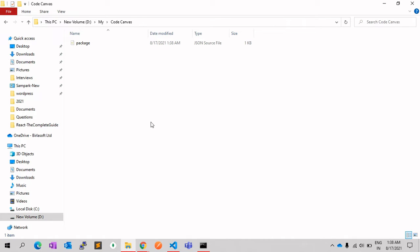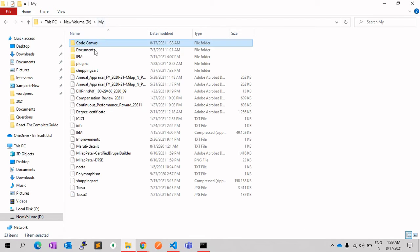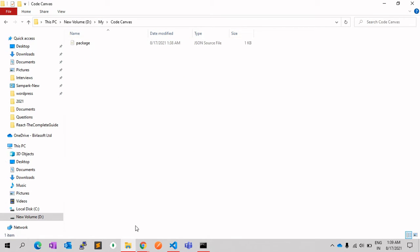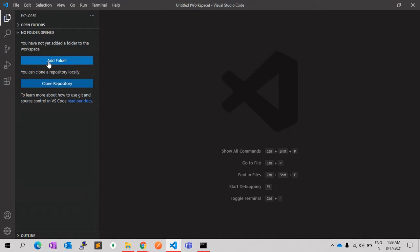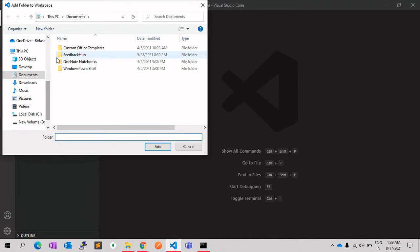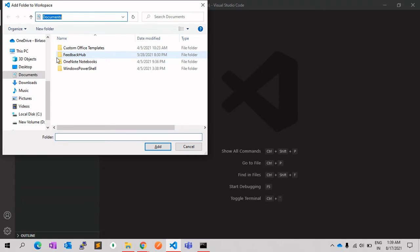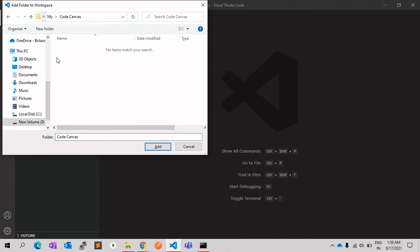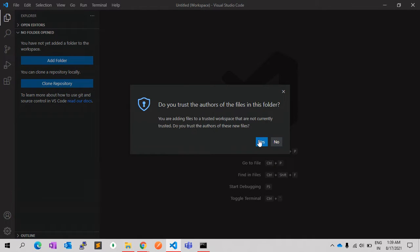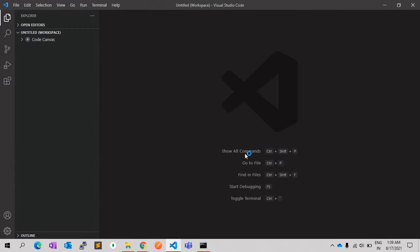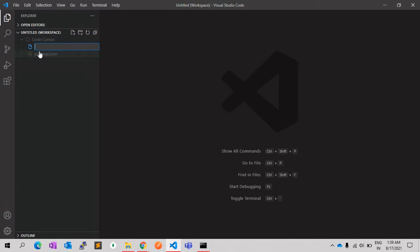Let's see what's there in that package.json file, so you need to open that folder here. So package.json file contains the package name, the version, and these are the basic details.